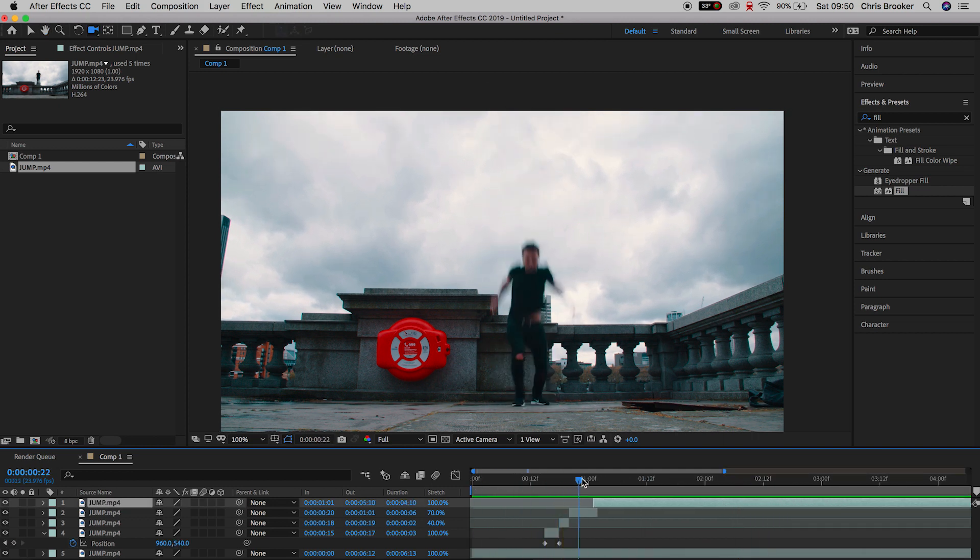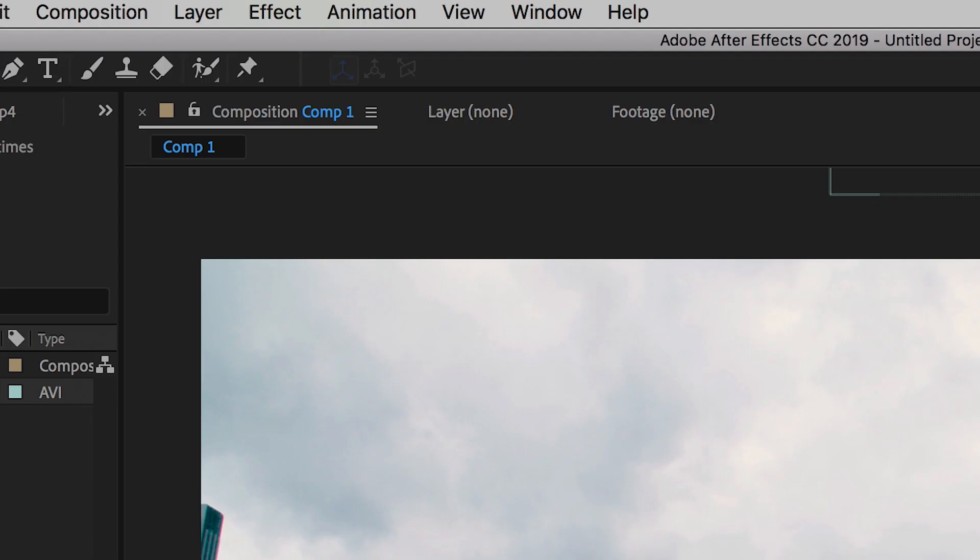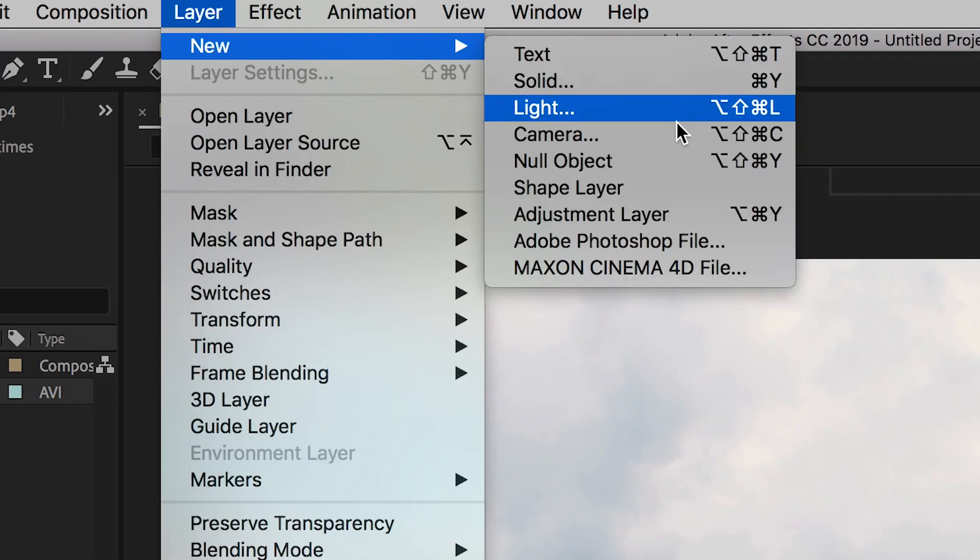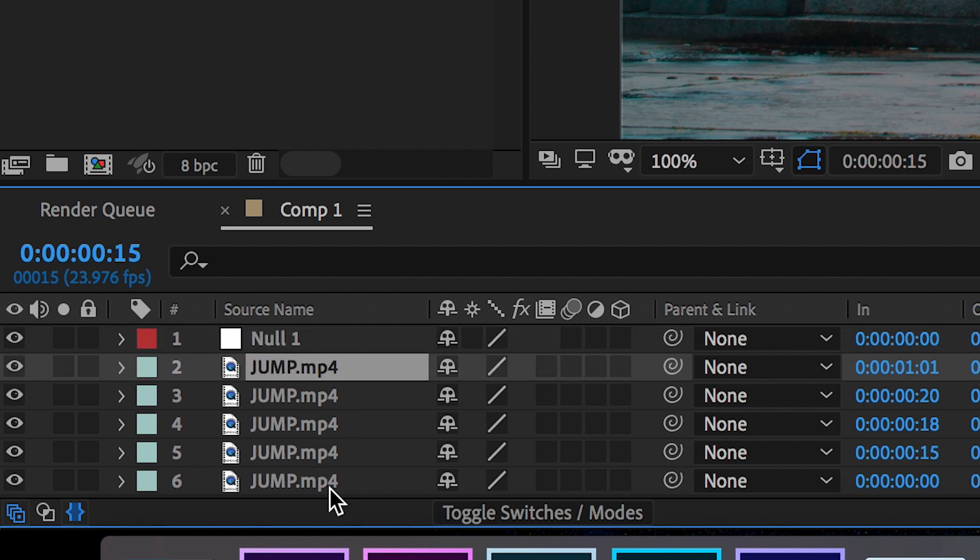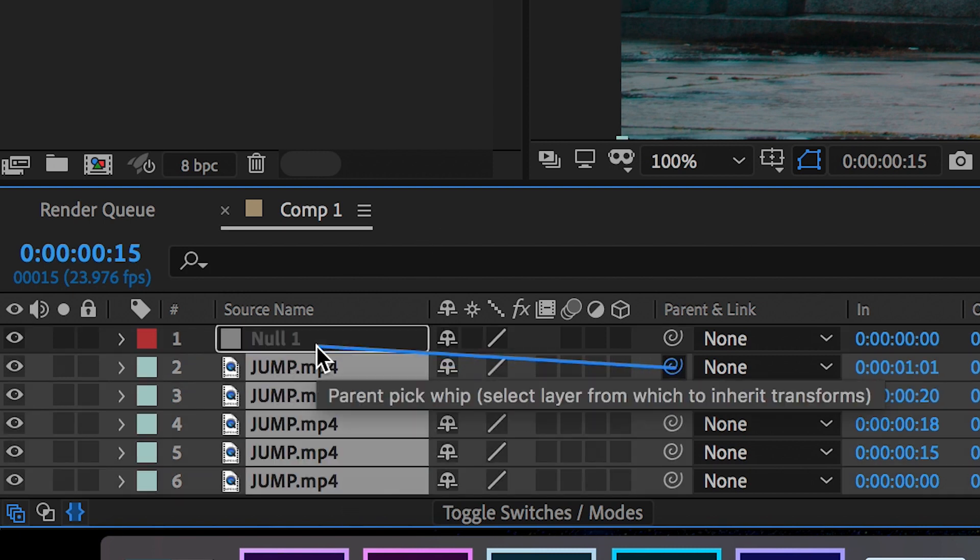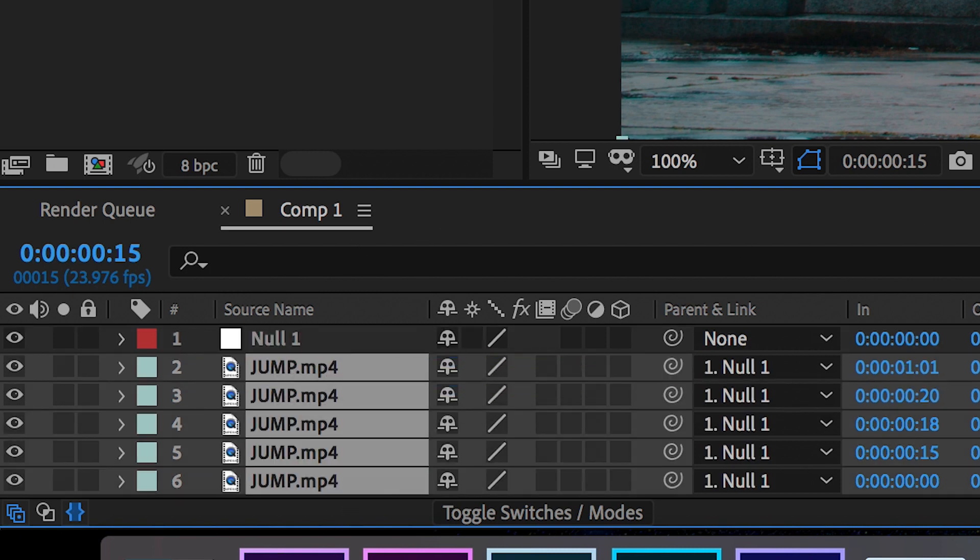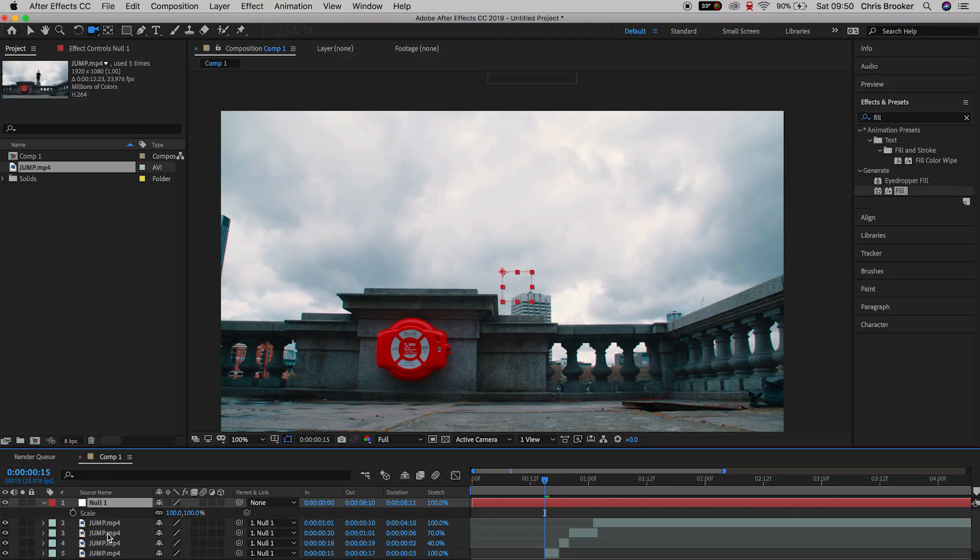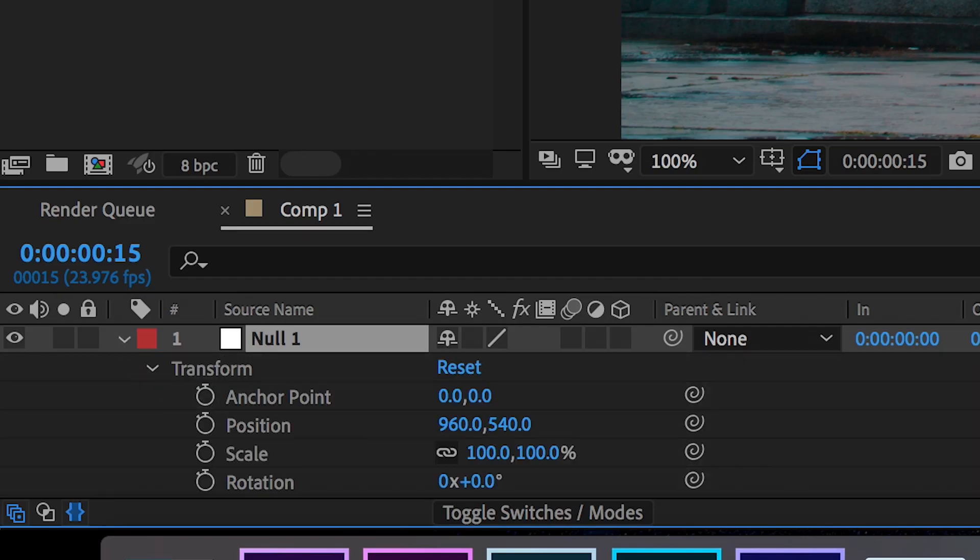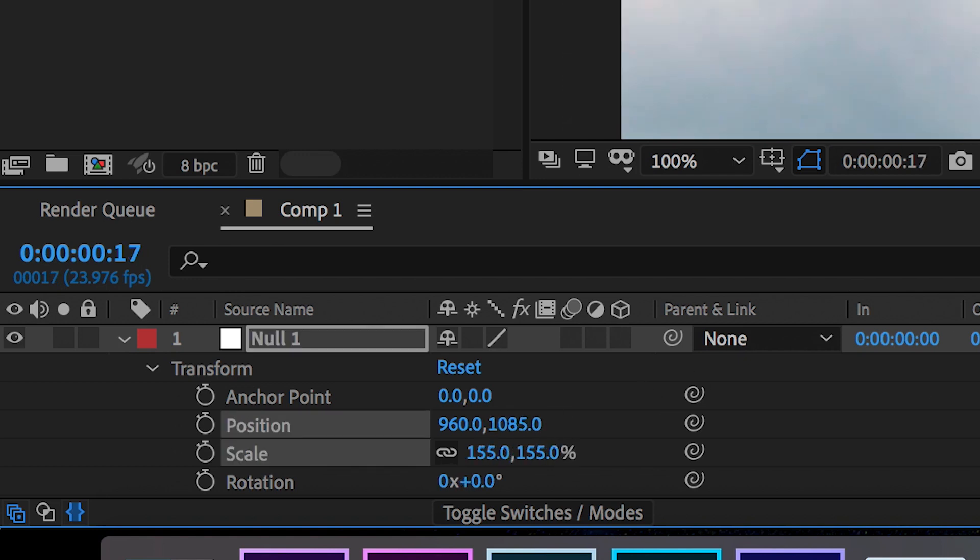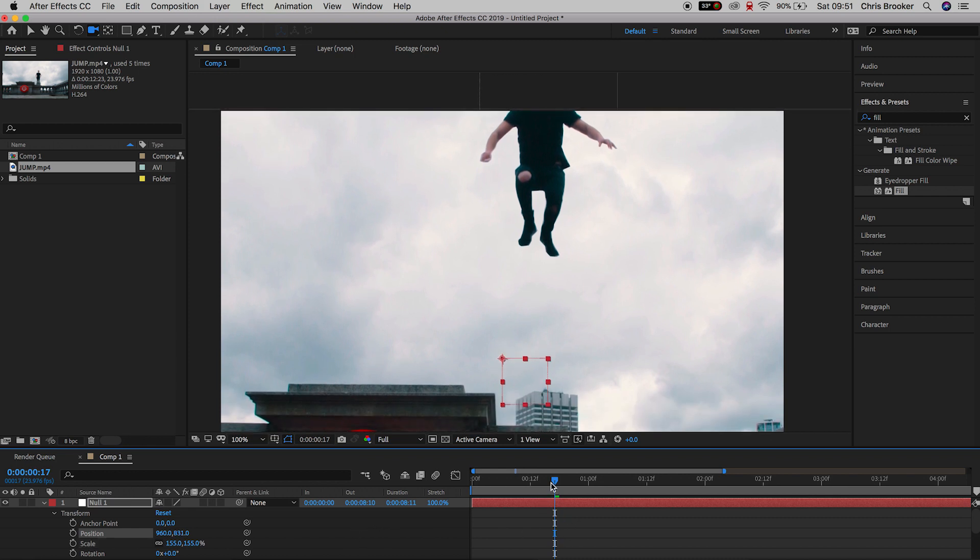So we're going to go ahead and create a brand new null object so we're going to layer new null objects and we'll select all of the video layers and drag the pick whip tool over onto null one so we're going to parent all of those layers to the null object. Now we're going to transform in the null object increase the scale to around 150% and we'll drag the position all the way up to the very top so the top of the footage should be touching the top of the frame.